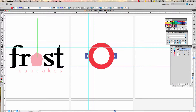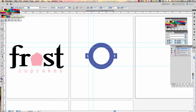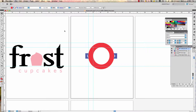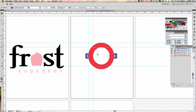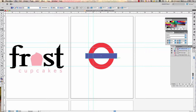Next we'll use the rectangle tool. Make sure none of the other shapes are selected, then change the fill to blue. Get your rectangle marquee tool, line up the horizontal and vertical guides, click, hold, and drag — now you have your blue bar.